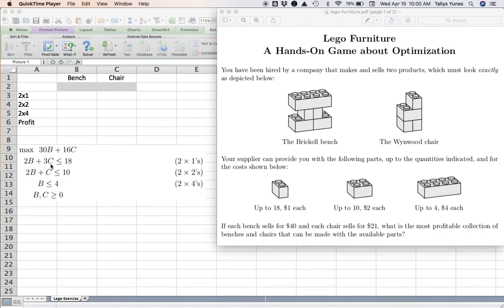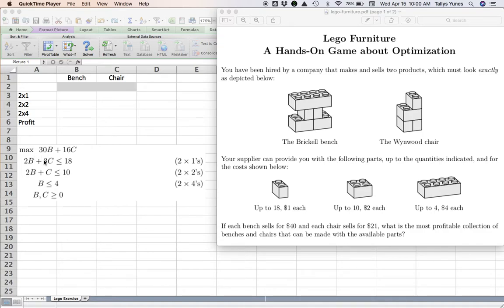So my total usage of 2x1s is: for every bench, B times 2 (because each bench needs 2), however many chairs you're making times 3 (because each chair needs 3). So if you add these two quantities together, that's how many 2x1s you used. At most, how many 2x1s do you have? 18.